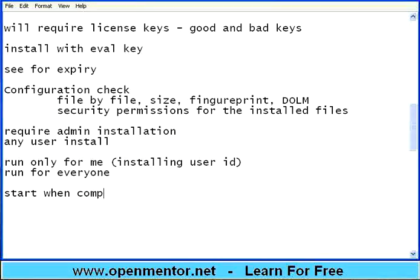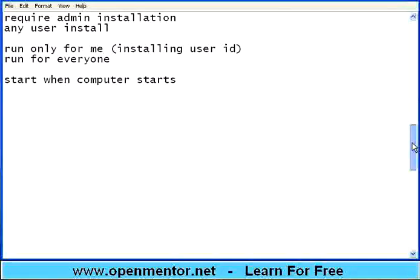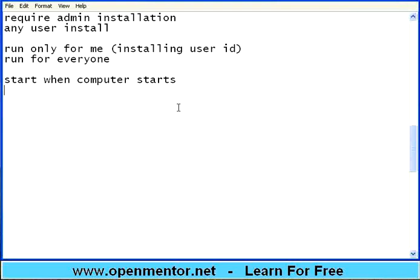After installation reboot the system. See whether this installed software also starts. There are so many checks we have discussed. Almost 30 different checks only on the installation. I have done the installation. After installation, I am able to see the icon. When I double click it, it opens that. Fine. So the application runs. That itself is a test. Then what should I do?